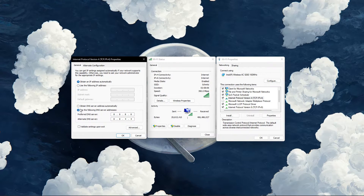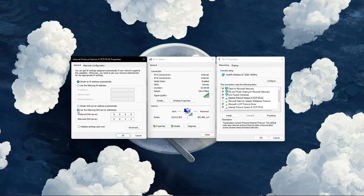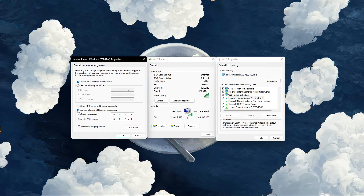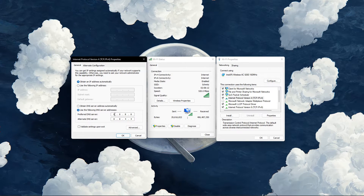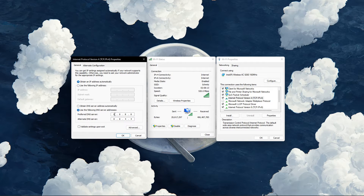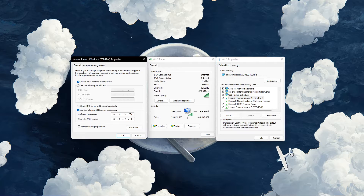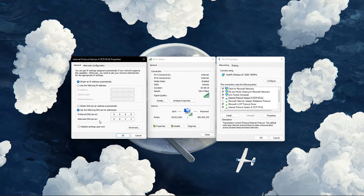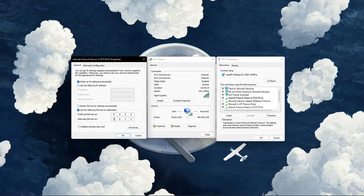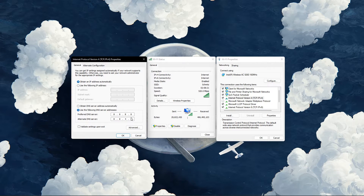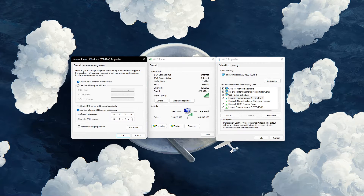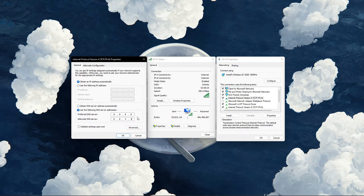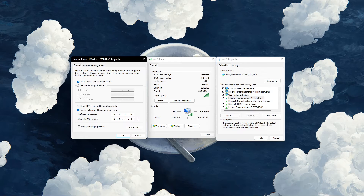On this window, make sure to use the following DNS server addresses. As your preferred DNS server, use 8.8.8.8, and as your alternate DNS server, use 8.8.4.4. These are the official Google DNS server addresses, which are safe to use.